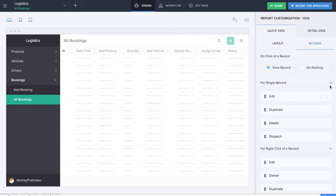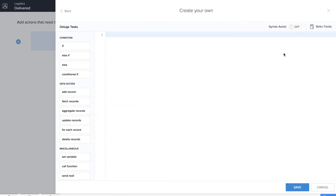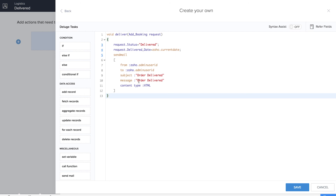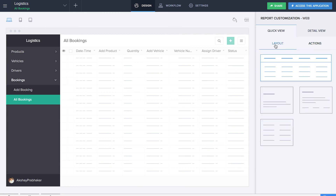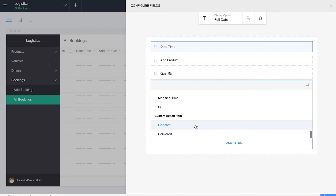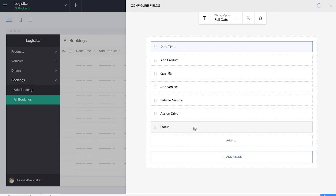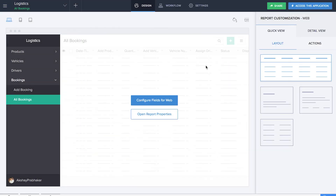We need to do the same for 'delivered'. We name the action item 'delivered' and create a script where the subject and message are 'Order Delivered' and request.status is set to 'delivered'. We save this workflow and create the item. Both dispatch and delivered actions now appear. We then add them into the report — adding the two custom action items, dispatch and delivered, to the report. We're done creating the two custom actions on the report.